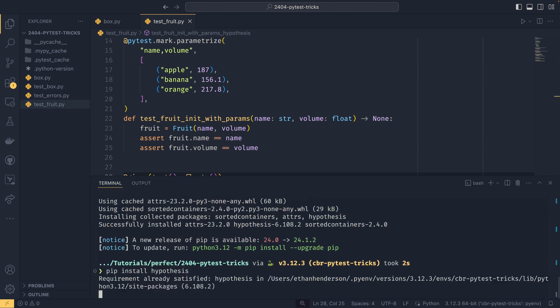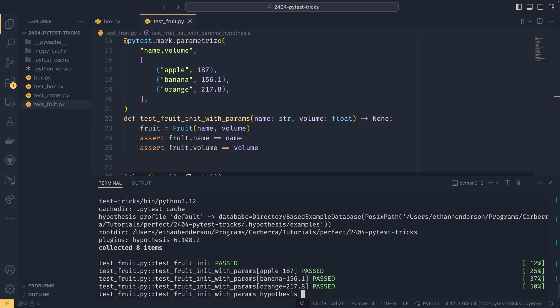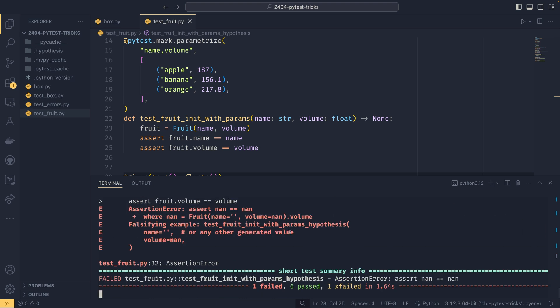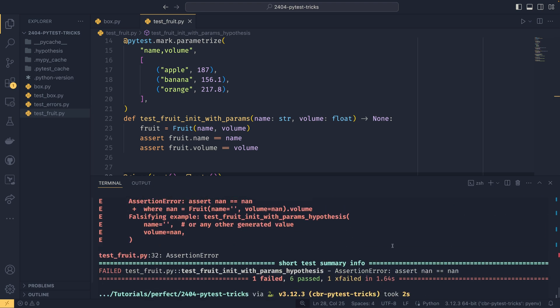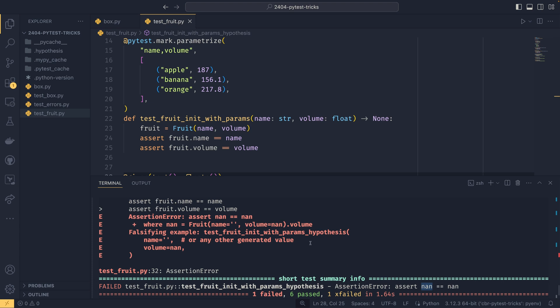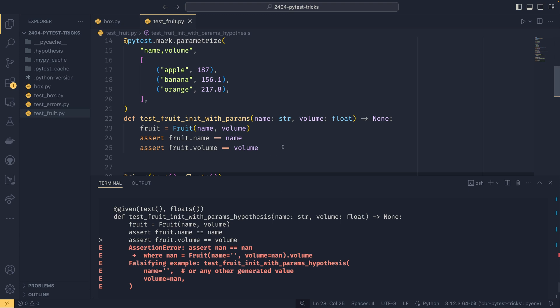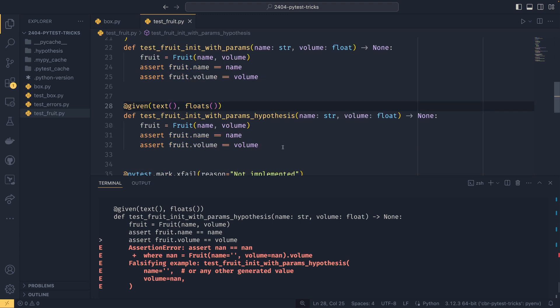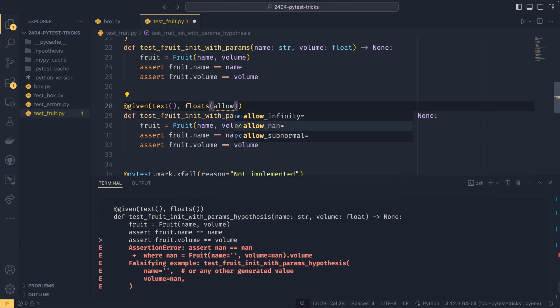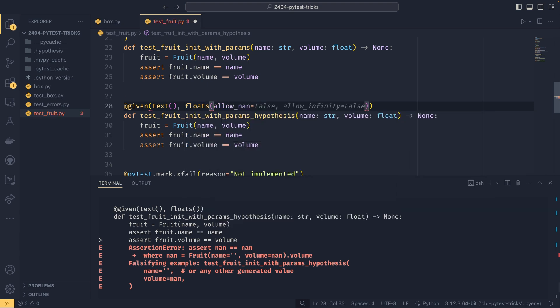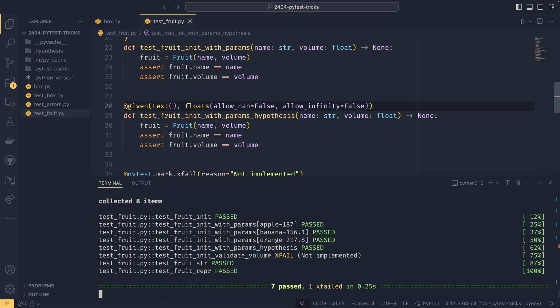But this will generate text and floats respectively and potentially flag up any issues that you haven't thought of. Like in this case, it should flag up an error saying that we haven't accounted for not a number. So we've got nans here. It's a nan equals nan. It doesn't work because we haven't accounted for it. And now we know that and we can account for it. If we don't want to deal with that, so if we want to say we don't ever want to deal with nan, we can do that with false. And you could do the same with infinity as well. And it will now pass because there's nothing else wrong with the code.